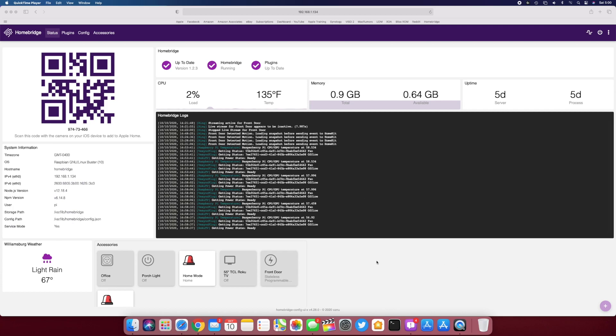If you know anything about flashing an image to a Raspberry Pi, that's really all you need to know how to do. Everything else, it's just going to show up in here once you log into it. So to add it to HomeKit, you just scan this QR code or enter the setup code right here. It's going to add it like a regular HomeKit bridge.